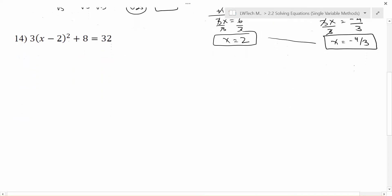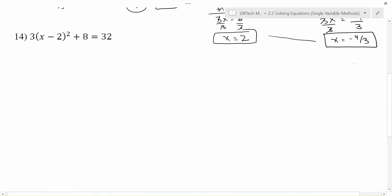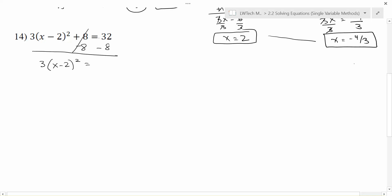For our last example, same deal — let's go through what we'd need to do. There are some things inside the squared, so I can't get rid of the 2 until I get rid of the squared. But there is a 3 and an 8 outside of the squared function that are farthest away from x mathematically. So we want to get rid of those first, using reverse order of operations. The weakest link is the plus 8, so I subtract 8 from each side. That leaves me with 3 times (x minus 2) squared equals 24. The 3 is outside the squared, so I divide by 3 on each side, getting x minus 2 squared equals 8.